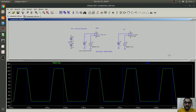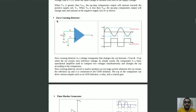Now let's see some of the applications of the comparator. One application is the zero-crossing detector. In the zero-crossing detector, the frequency of the output waveform is the same as that of the input waveform. This is done by making the reference voltage equal to 0. Because of that, when there is a change in input voltage from positive to negative, there will be a change in output state, giving an output waveform whose frequency is equal to that of the input waveform.